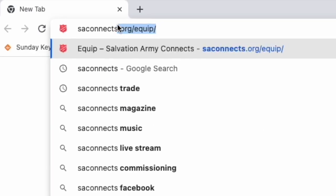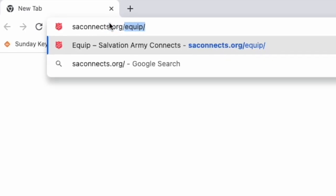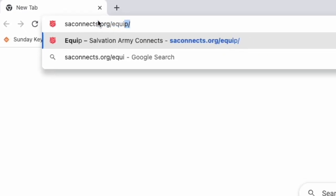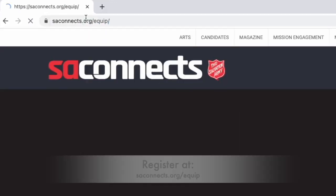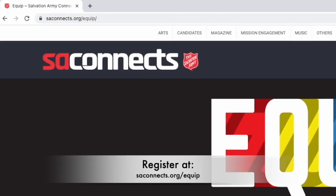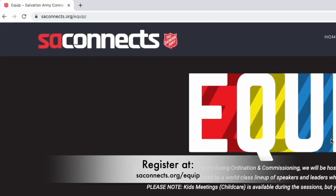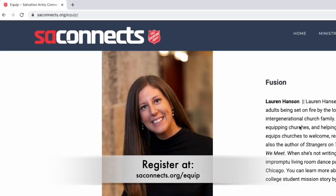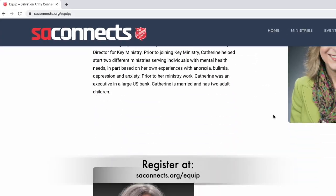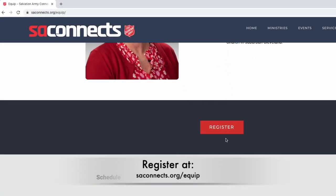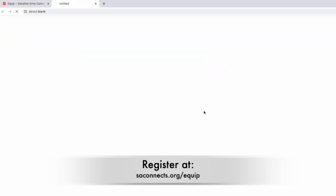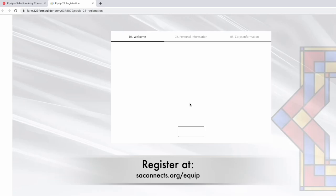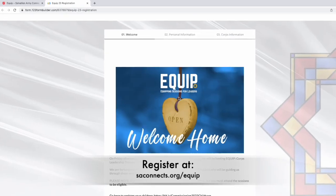If you have a heart for welcoming these marginalized groups, or if you want to develop skills that will make your corps a place that is welcoming for everyone, we invite you to join us at Equip 2023.